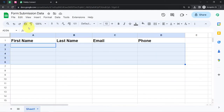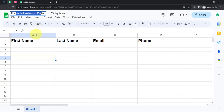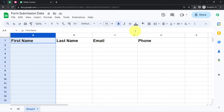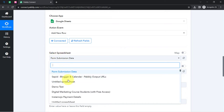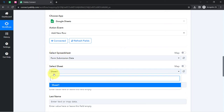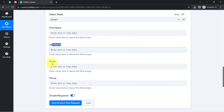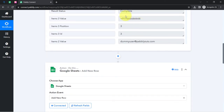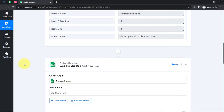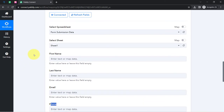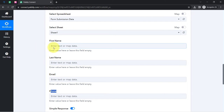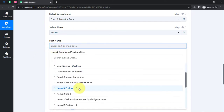I will select the specific spreadsheet called 'Form Submission Data,' which has columns for first name, last name, email, and phone number. As soon as I select the spreadsheet and sheet, the fields will be updated automatically — whatever columns you have added inside your spreadsheet will be fetched here, and from here I am going to fill the data in these rows. I am not going to manually copy and paste data again and again — I am going to map this data.